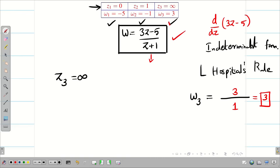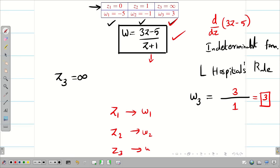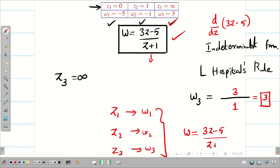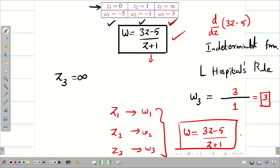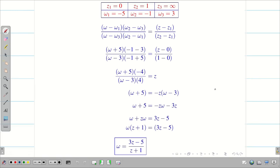Both approaches satisfy the condition. Substituting all three points z1, z2, z3 gives the corresponding points w1, w2, w3 correctly, confirming that w = (3z - 5)/(z + 1) is the correct solution. This verification is only for our own satisfaction to have 100% confidence that the answer is correct.